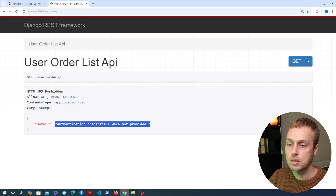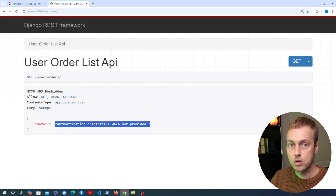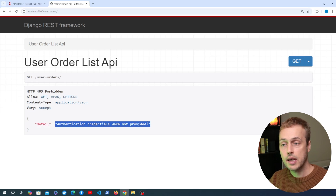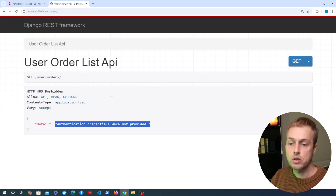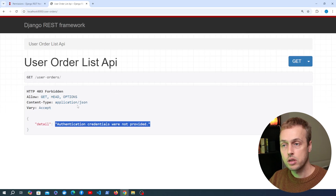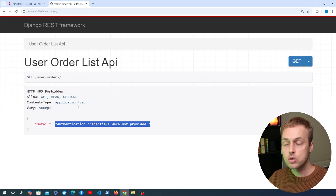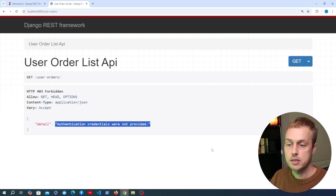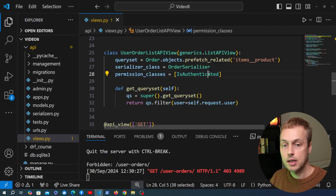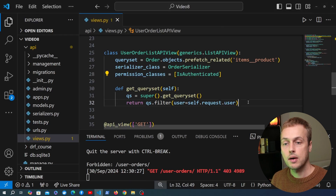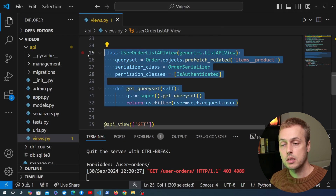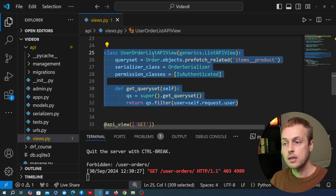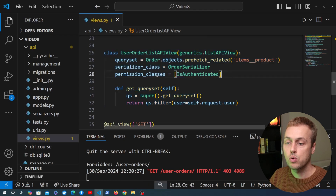Before finishing this video, I want to cover something we haven't addressed yet — testing the API. When we have functionality like an endpoint that should only be available to authenticated users, we should add tests to make sure the process works as expected. We don't need to test the raw IsAuthenticated class, but we do need to test that we get the expected behavior when sending a request to this view.